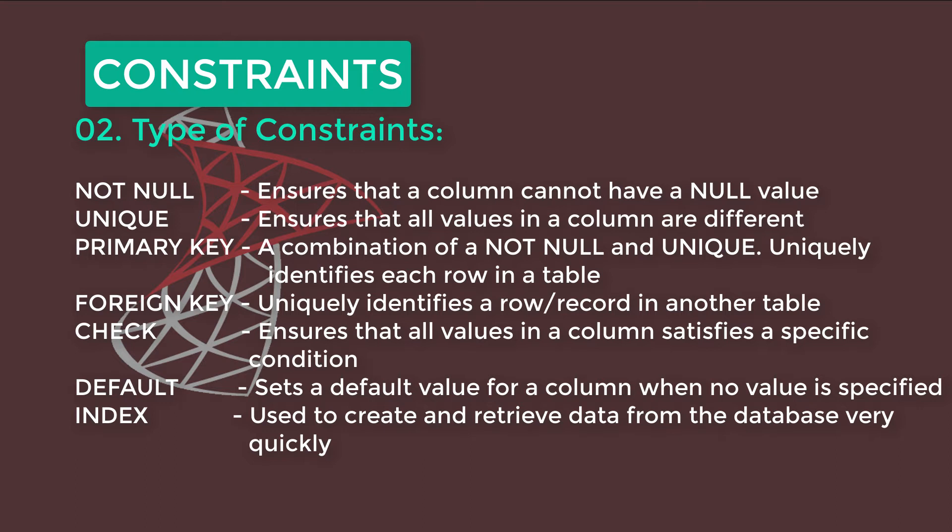FOREIGN KEY uniquely identifies a row or record in another table. CHECK Constraints ensures that all values in a column satisfy a specific condition. DEFAULT Constraints sets a default value for a column when no value is specified.